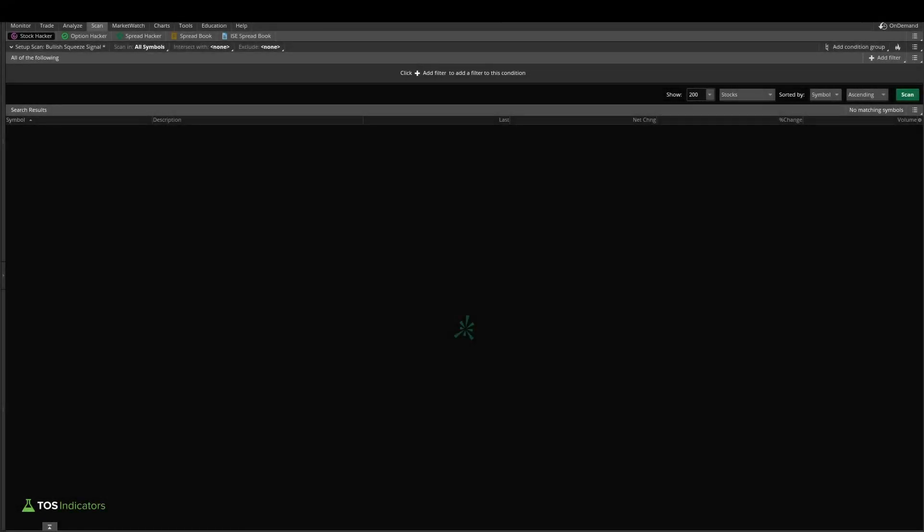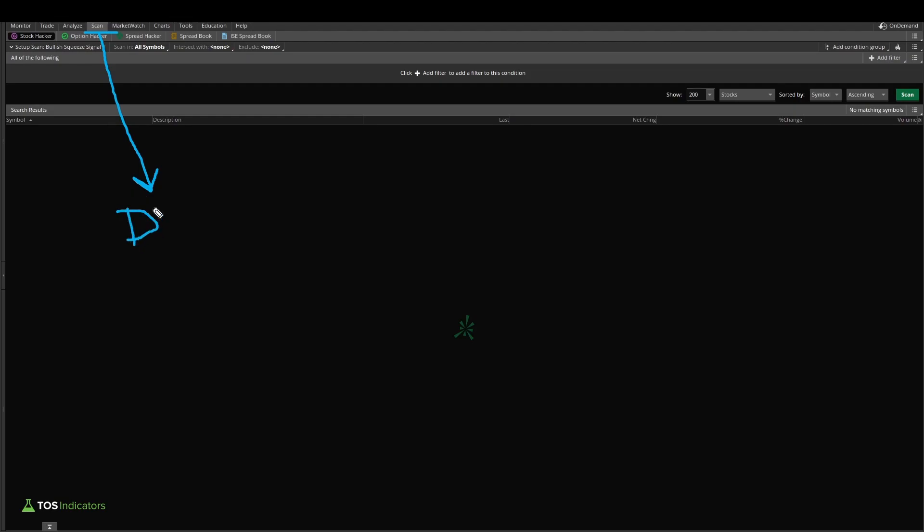In today's video, I'm going to show you how to use the scan tab in a way that most Thinkorswim traders simply don't know how to use. The scan tab has a wealth of information that you have access to. You can turn Thinkorswim into basically your personal database that you'd like to run queries against. It's a very powerful tool.